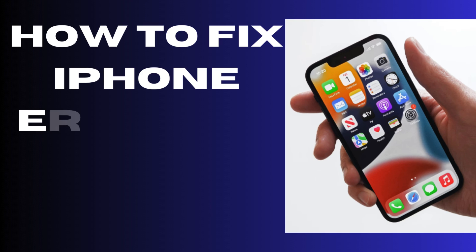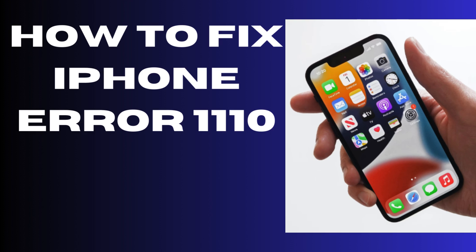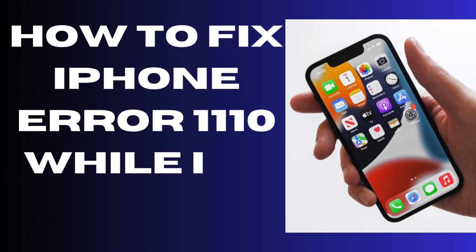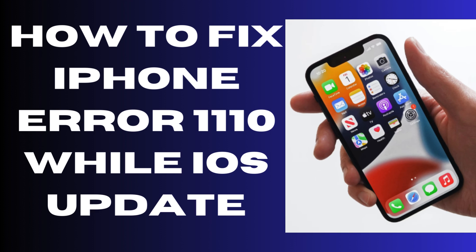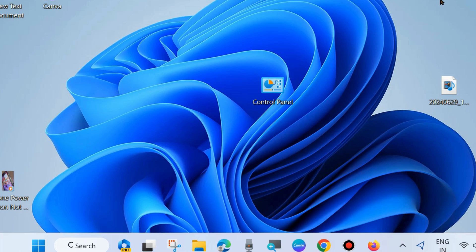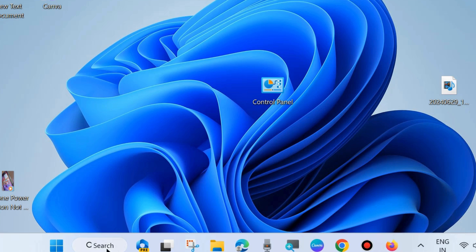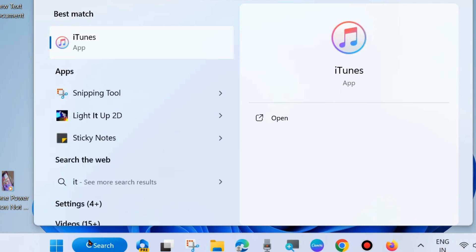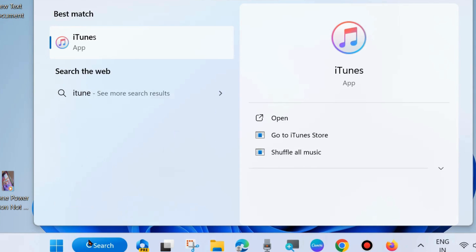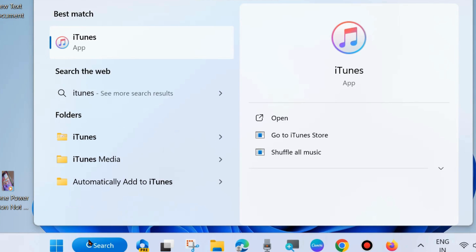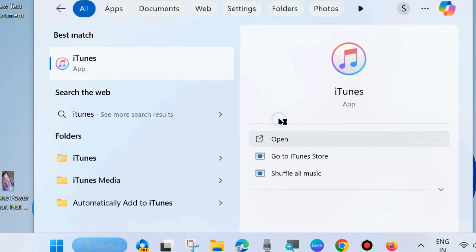Hello guys, how to fix iPhone error 1110 while iOS update. If you try to update iOS and fail, to fix this issue you will have to go to your Windows PC and download and install iTunes, then open the iTunes app on your Windows 11 or 10 system.